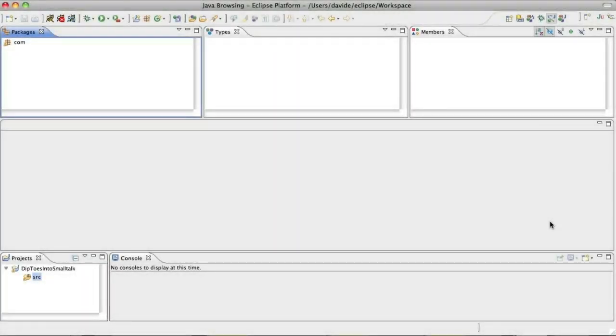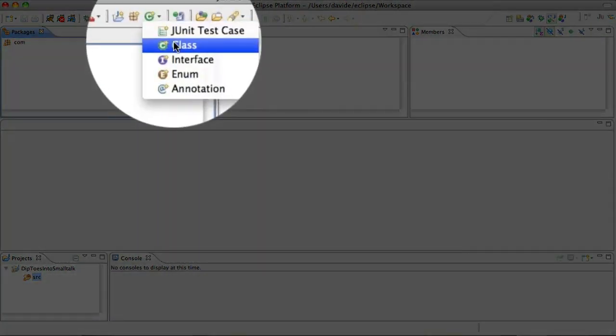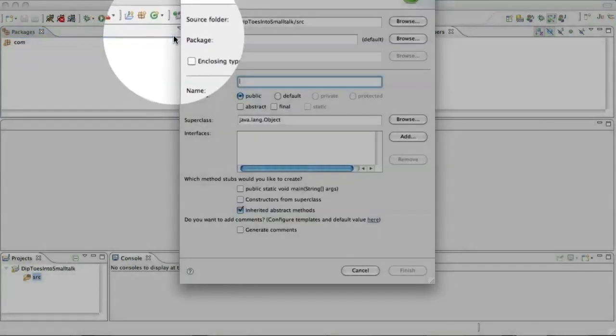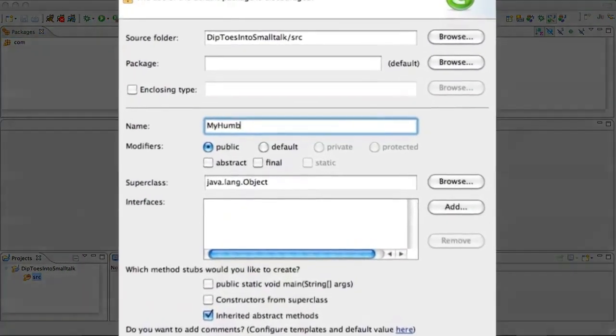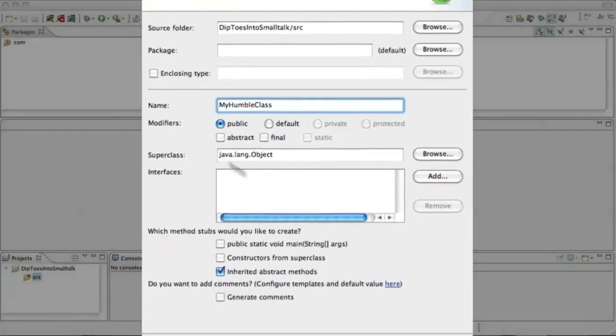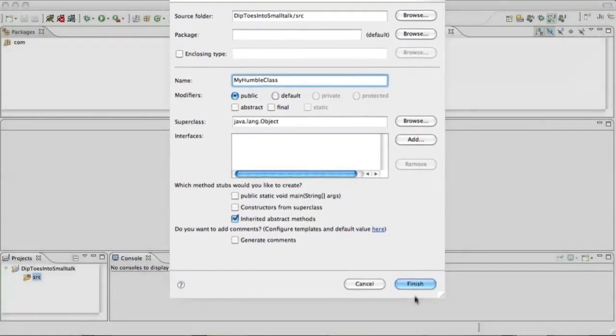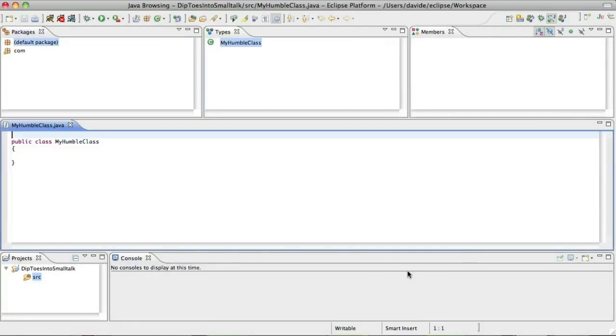With Eclipse, we open the Class Creation Wizard and we input the name, My Humble Class. Let's click Finish.